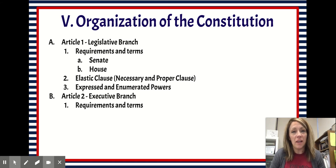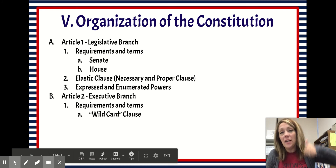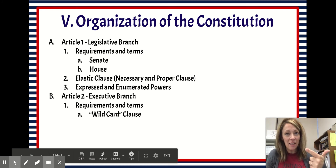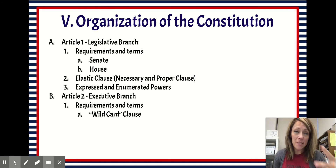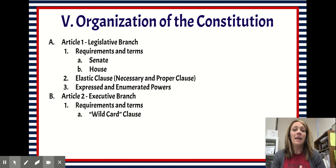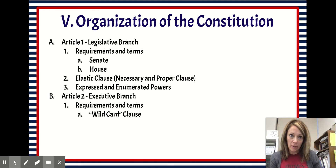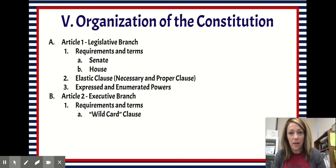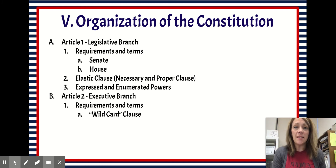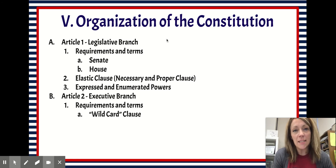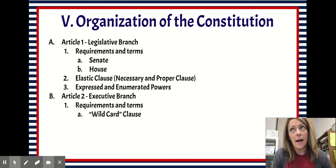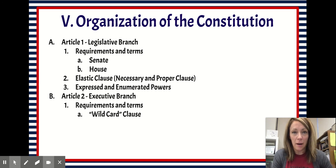Requirements to serve as president: you've got to be 35 years old, you have to have been a citizen or resident of the United States for 14 years, and you have to be a natural-born citizen, meaning you have to have been born in the United States or one of its territories. Presidents serve four-year terms, and if a president has been in office for 10 years, they have exhausted their term limit — we'll talk about how that works as well.